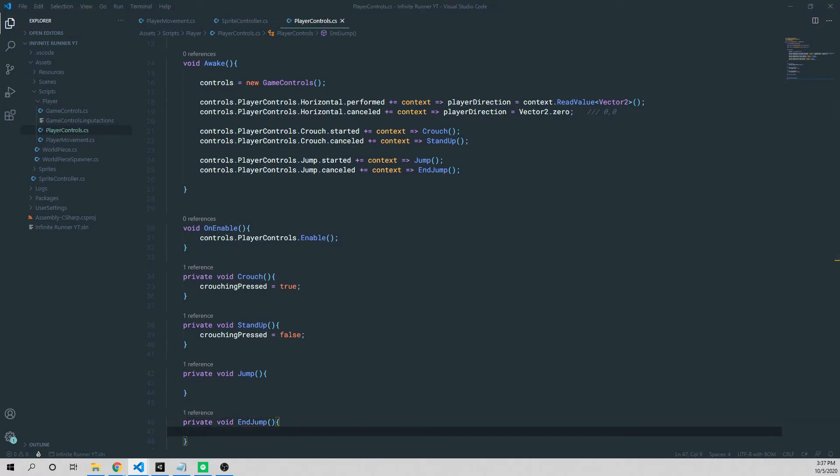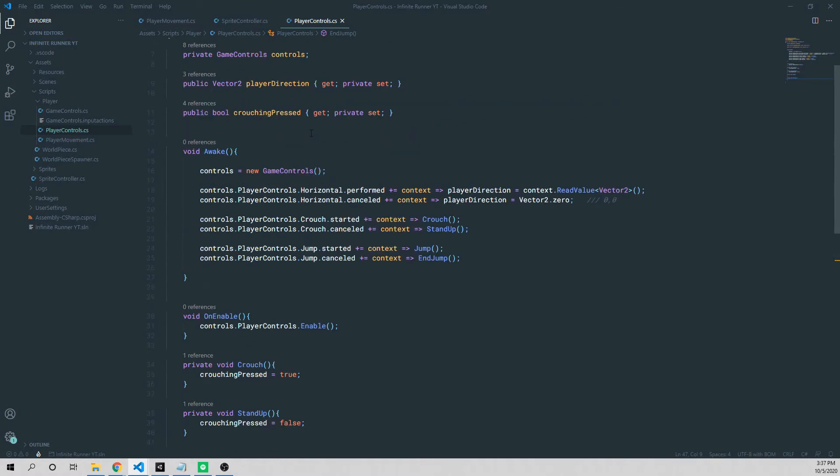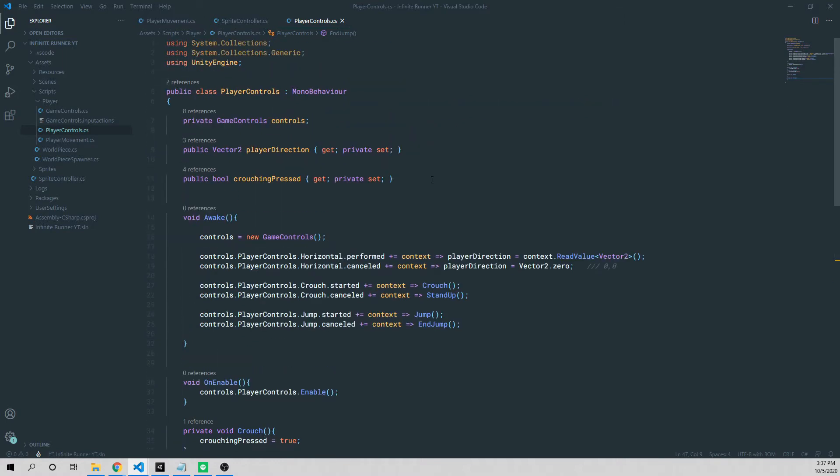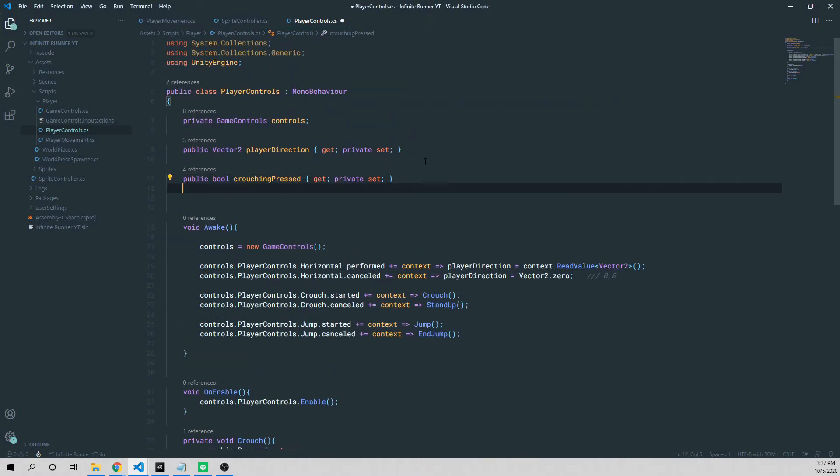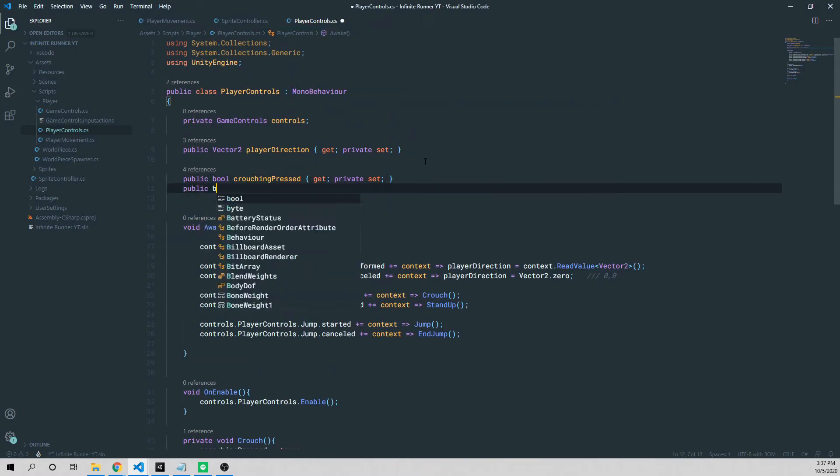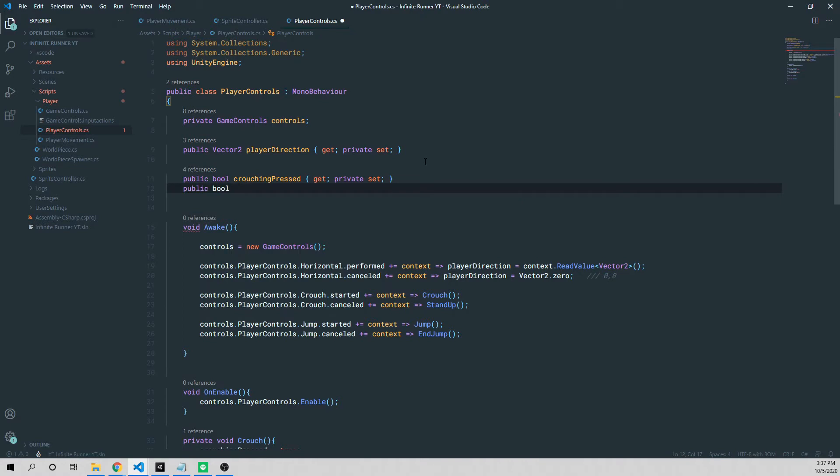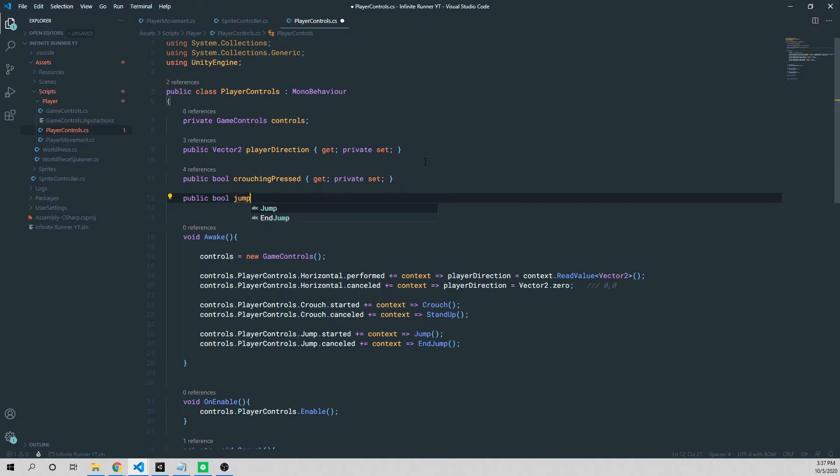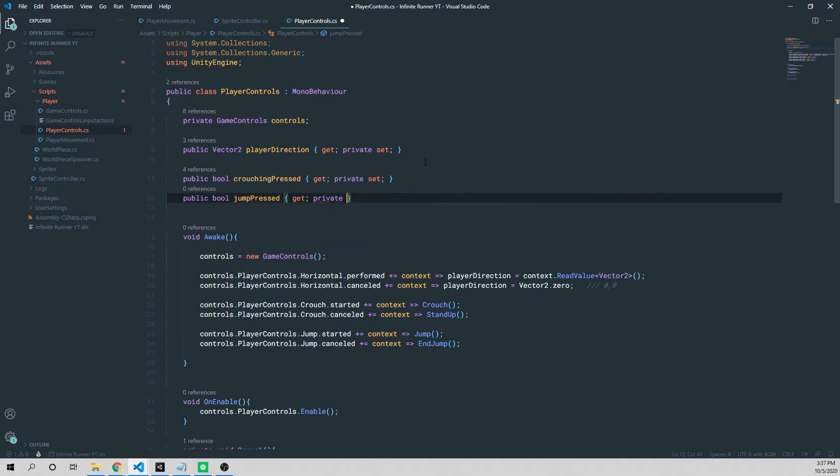Now in this, again, we're just going to be setting a flag, true or false. But these methods allow us to expand it. So if we ever want to add more functionality, we'll be able to do that. So in order to actually change that flag, we need to add it. So we're going to go back up here to the top and say public bool, and we'll call this jump pressed. And we're going to set up the get and our private set.